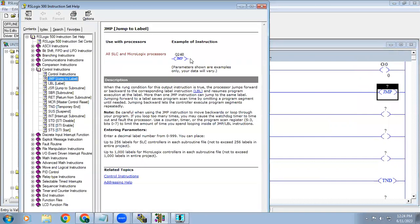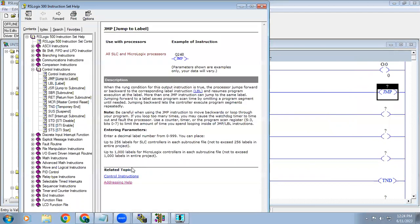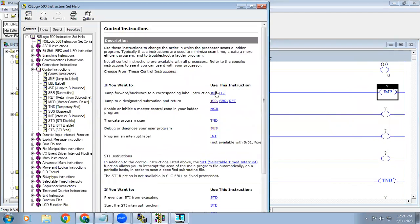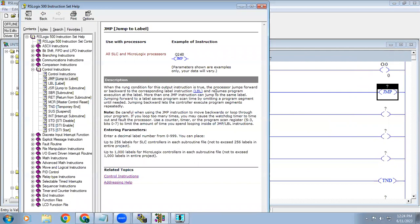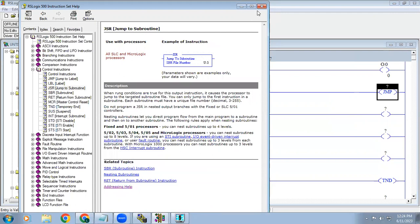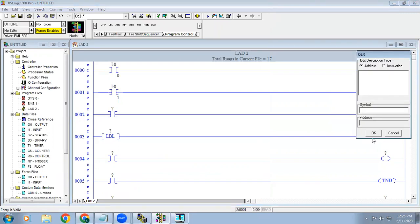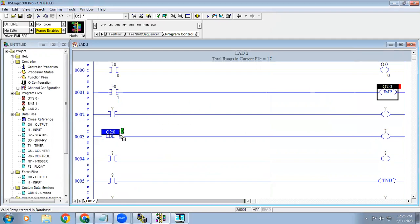In the help you can see the address format. For jump, the address uses Q2 — we have to use Q2 colon format. Similarly, for the label we use U colon. Since this is our first jump, I'm using Q2 colon 0. The same address has to be given in the label as well.